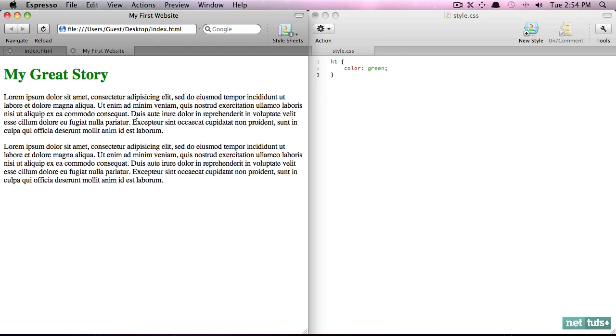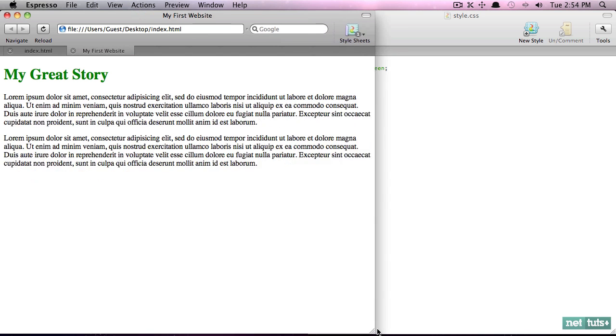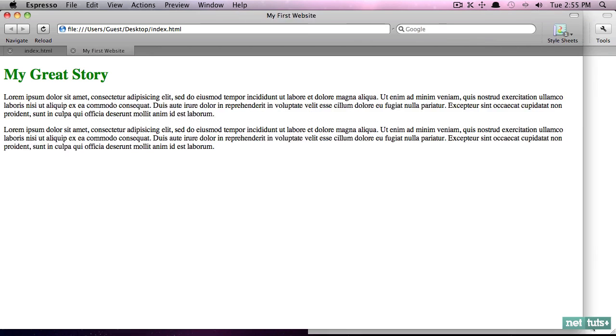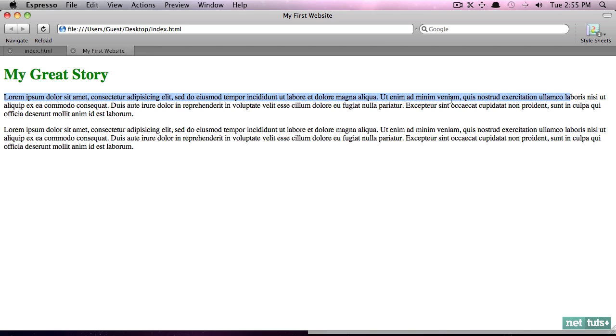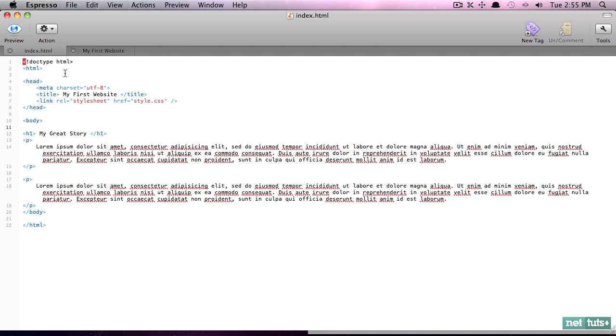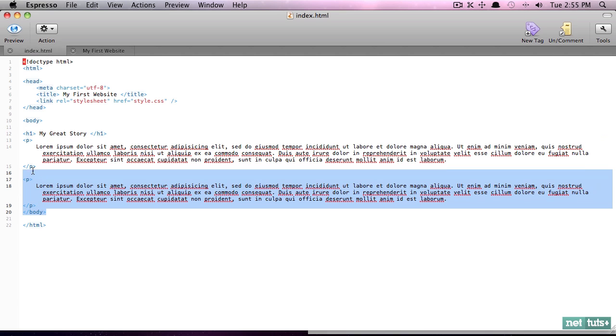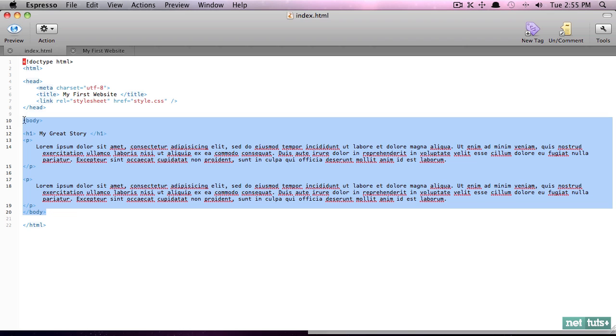But now we know how to create a connection from an external style sheet to our HTML file. Now you're probably used to though, notice if I stretch this out the text takes up all of the room. That's a lot to read. My eyes start to get blurry. I need those lines to be shorter.